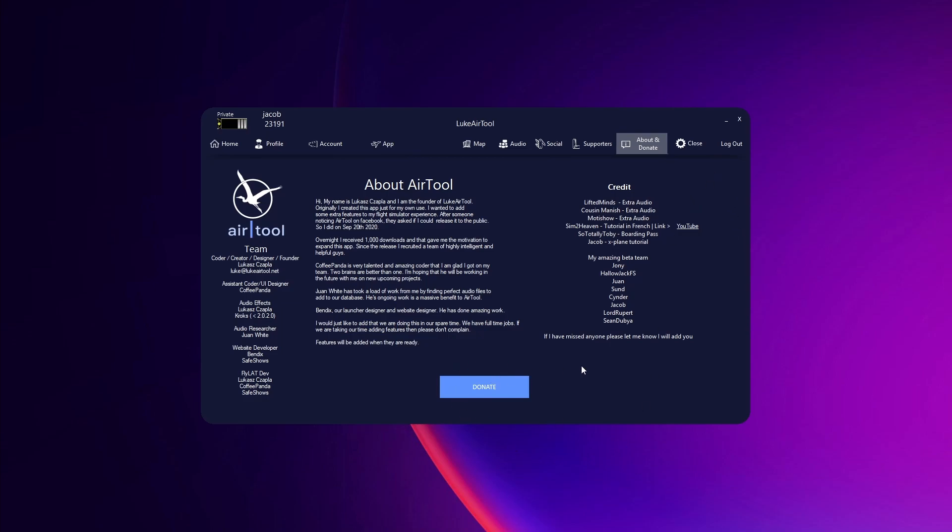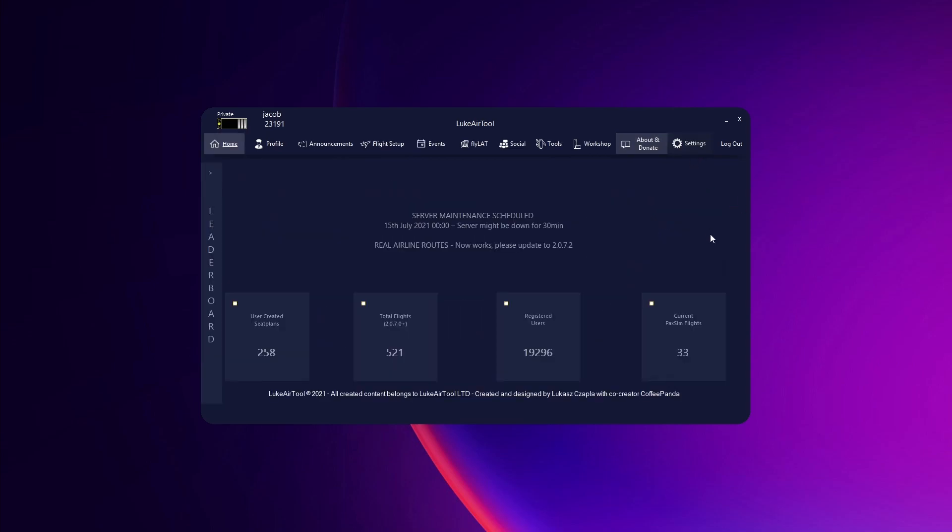So that kind of wraps up our tour of the settings menu and I'll see you next time.